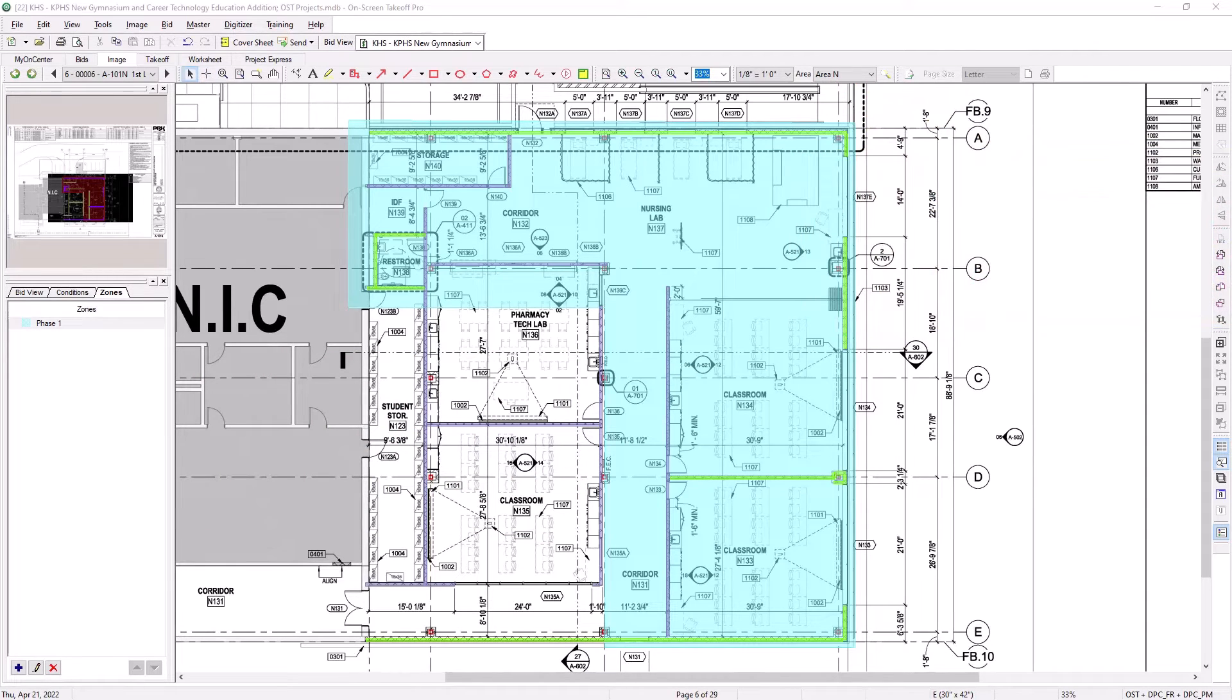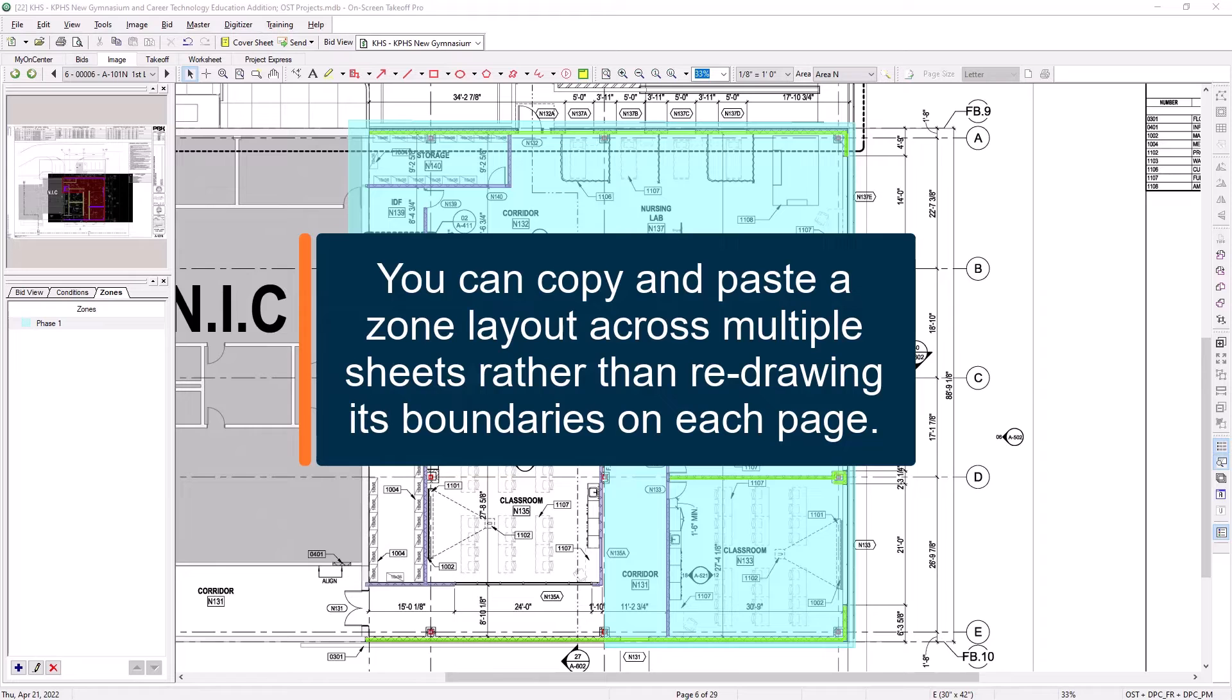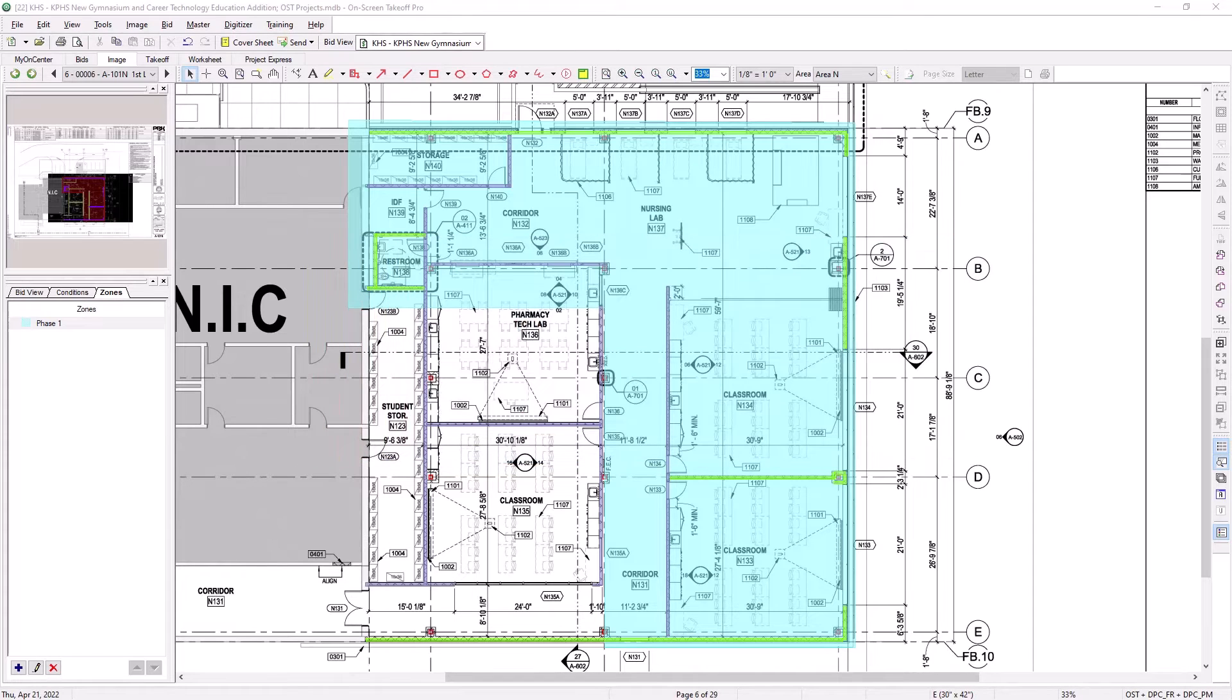Once you've drawn your zones, you can copy and paste them between pages. For example, if a phase's boundary is identical across different floor plan and ceiling plan images, you can simply copy and paste the zone, rather than redrawing it on each sheet.